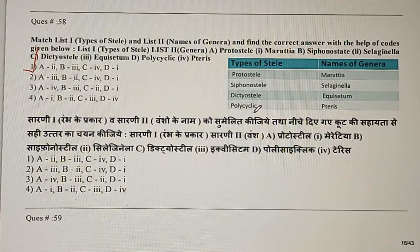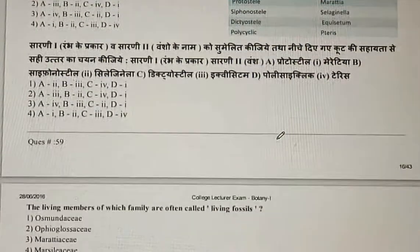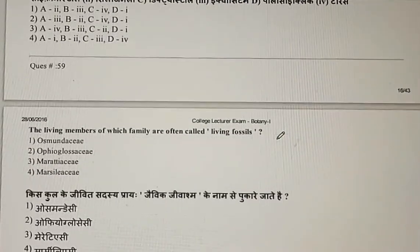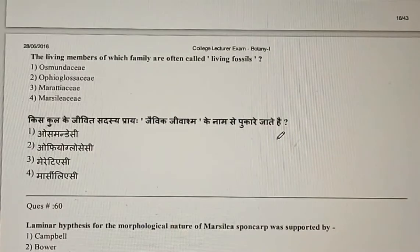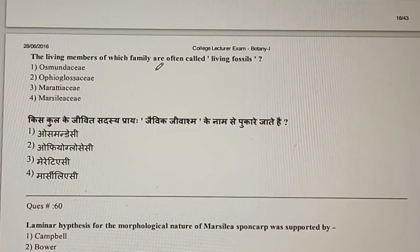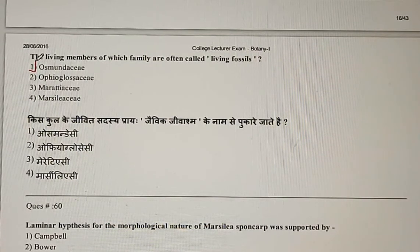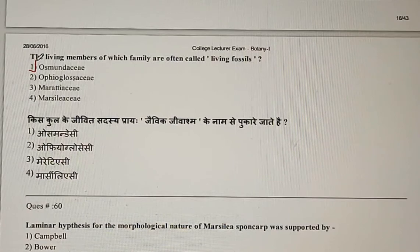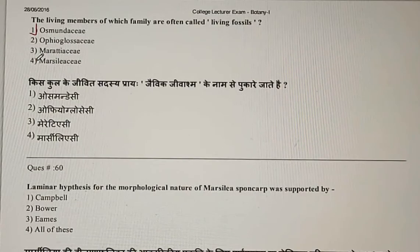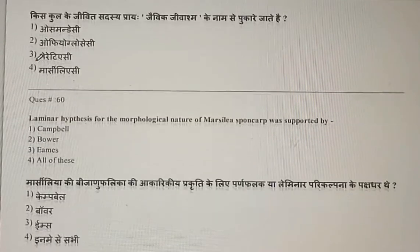Question 59: The living members of which family are often called living fossils? The members of the Osborne Desi family (Ginkgoaceae) are known as living fossils, so the first option is correct.